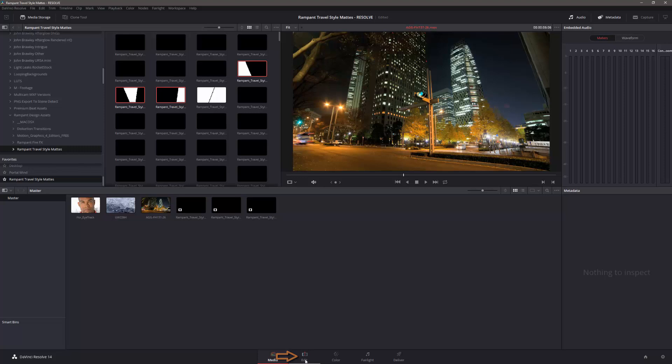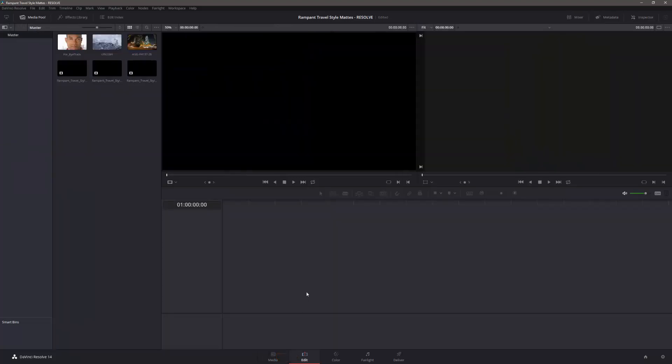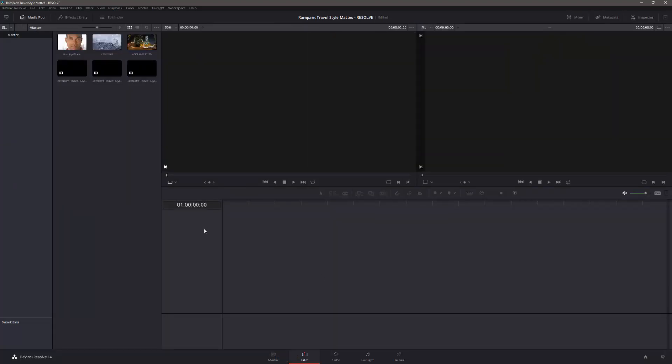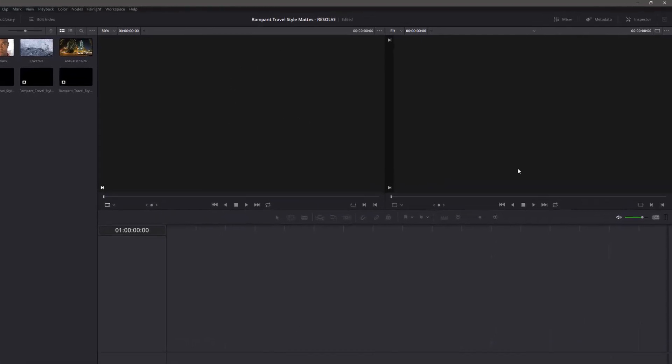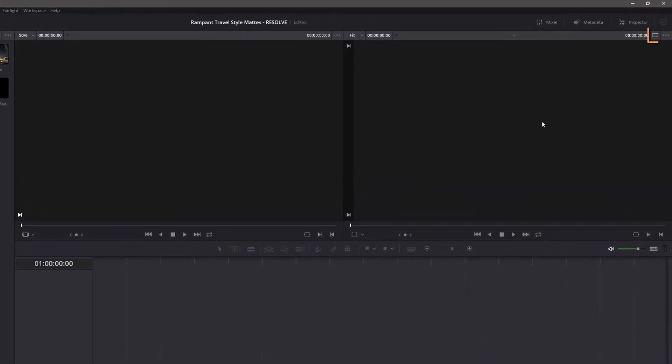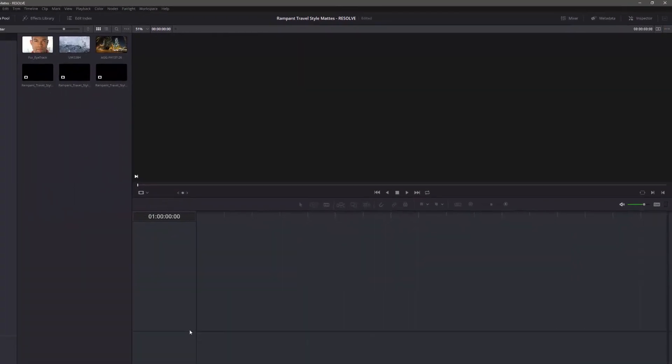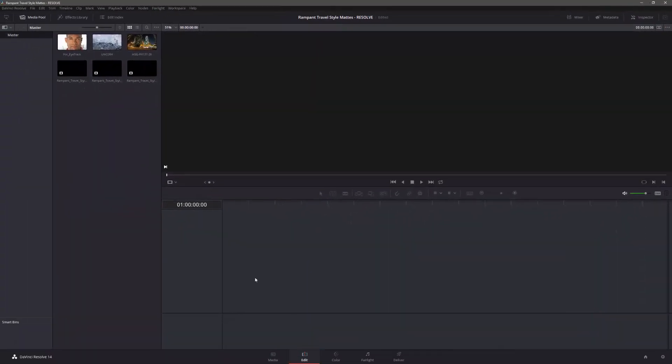When I go to the Edit page, the first thing I'm going to do is I'm not going to use the two screens. I'm not going to use the one that looks at the original source than the one that looks at the timeline. I'm going to click this button here, which just gives me one monitor.